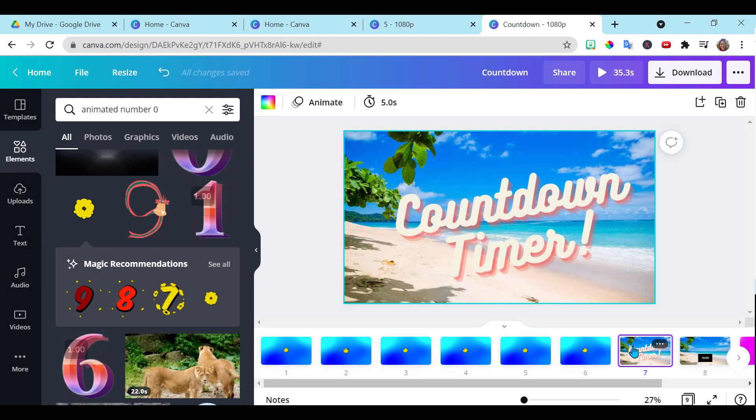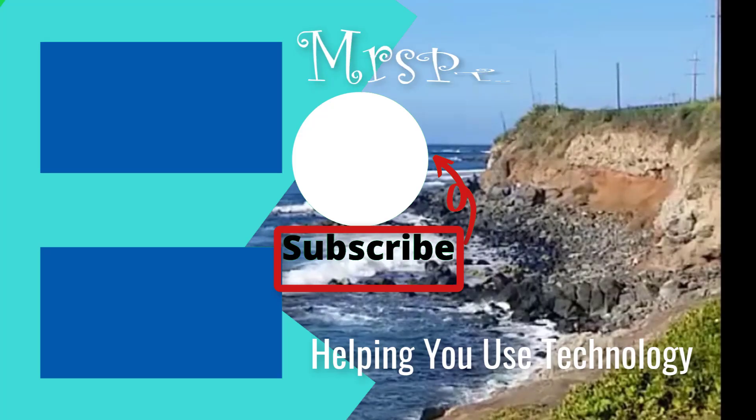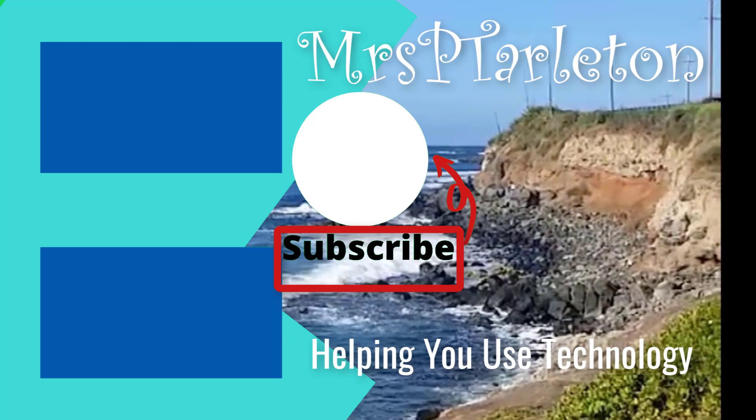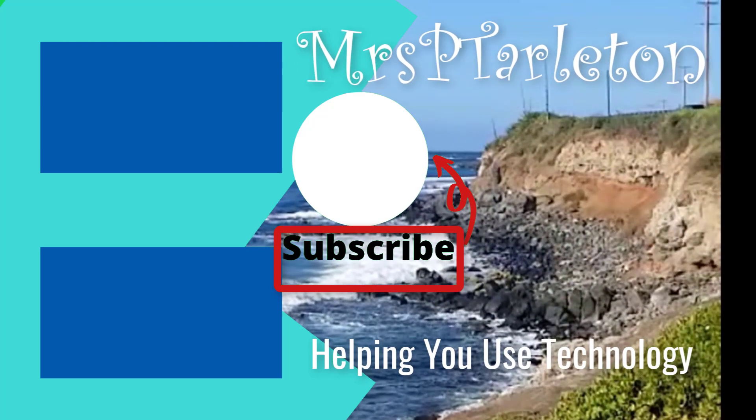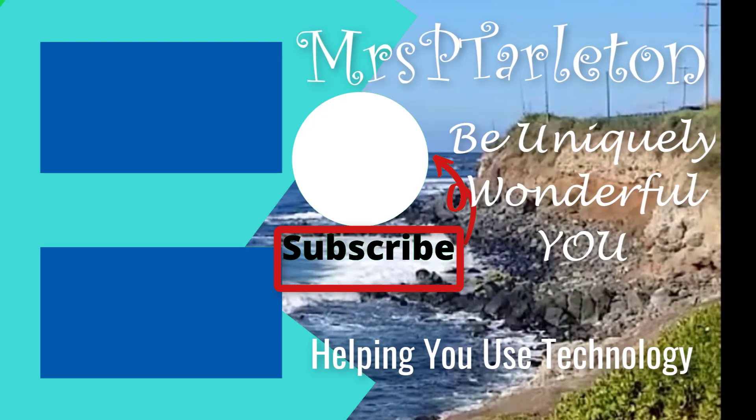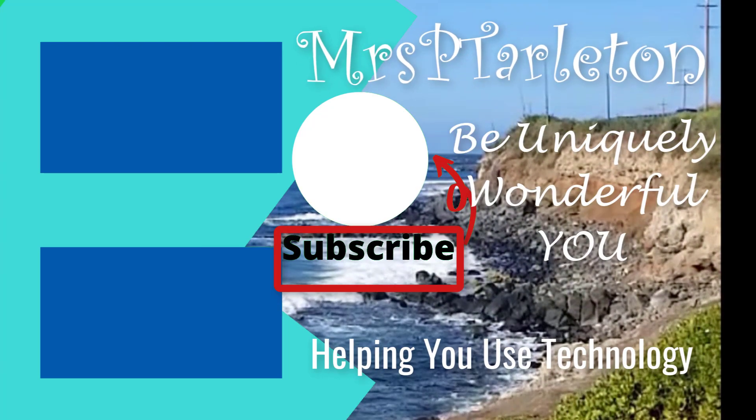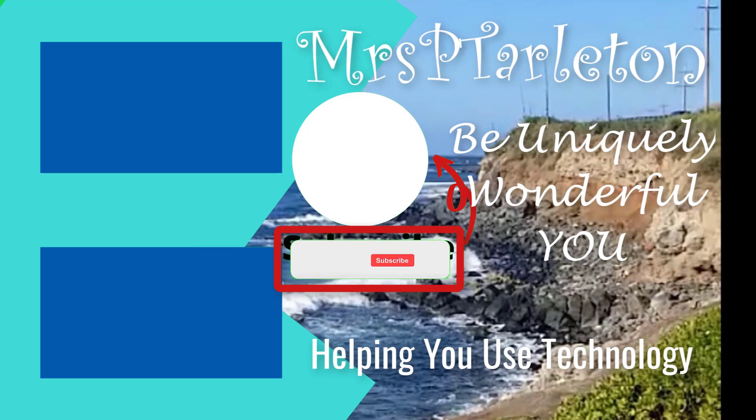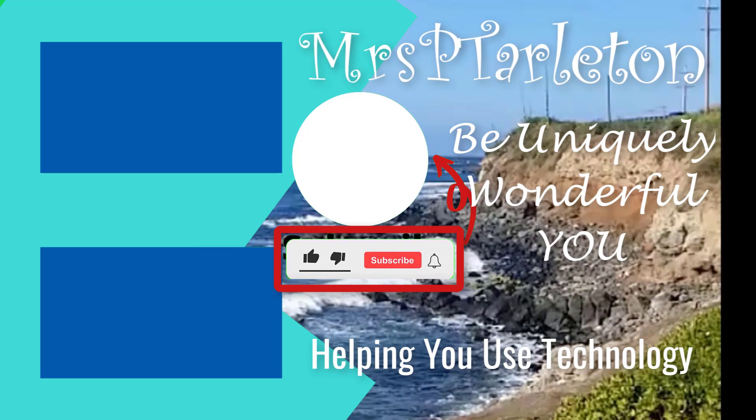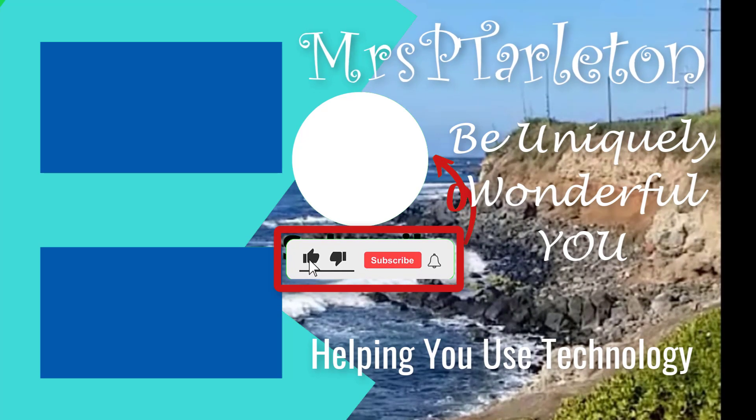Hope you found this video helpful. For more tips on Canva, go ahead and check out these two videos here. Remember, step out, be uniquely wonderful you and have a great day.